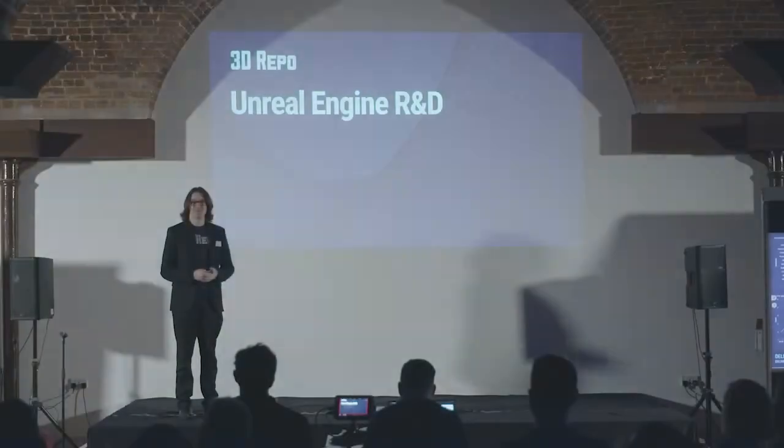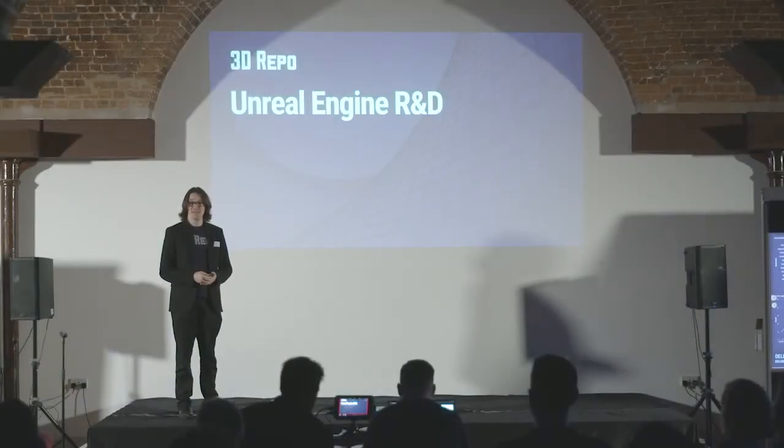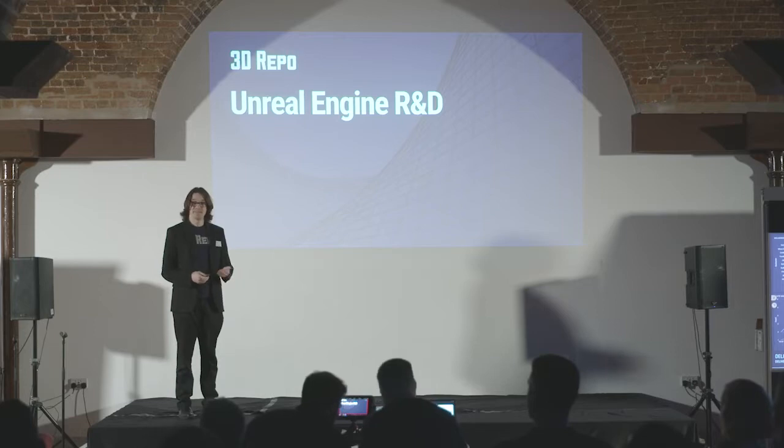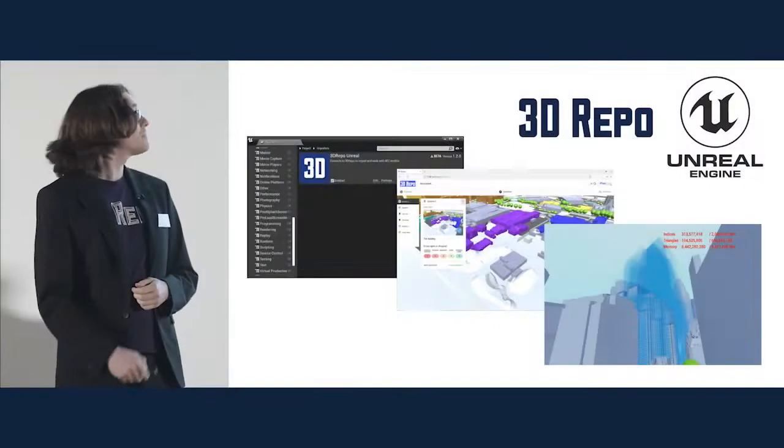Tonight, I'd like to talk about some of the research and development efforts we've been undertaking over the past year, predominantly to do with Unreal Engine.